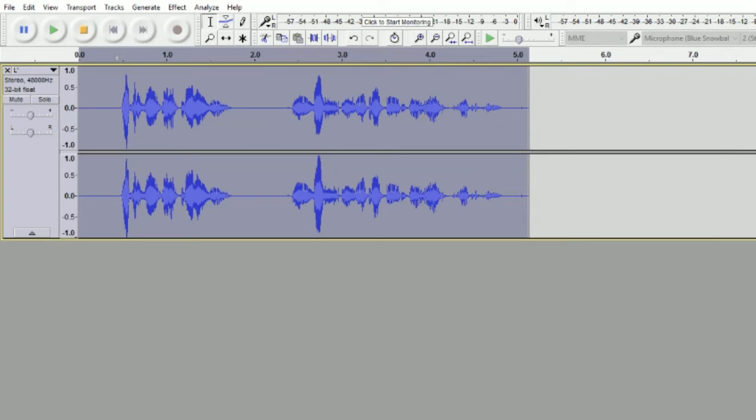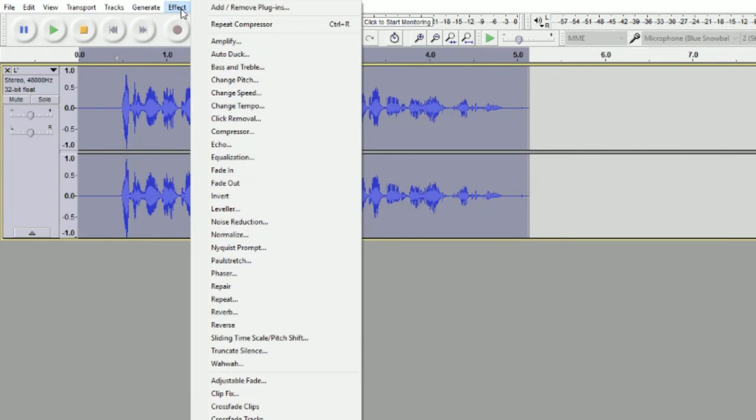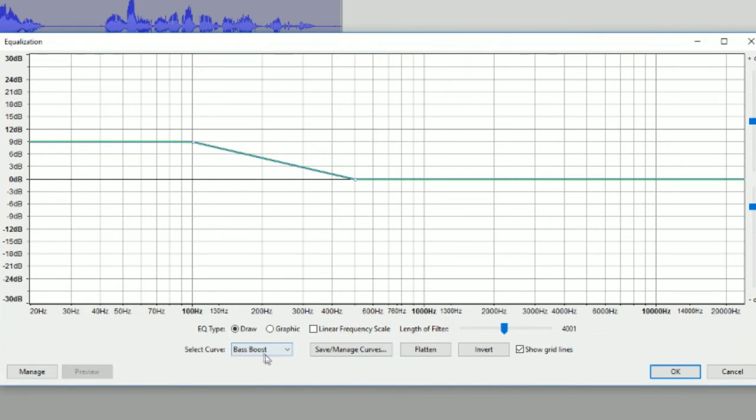Next, click Effect, Equalization, Bass Boost in the Select Curve. Those are all presets, so you don't have to worry about that.